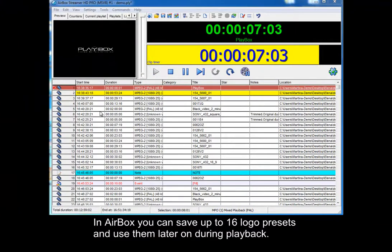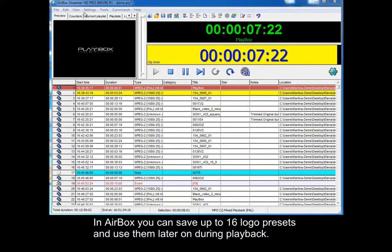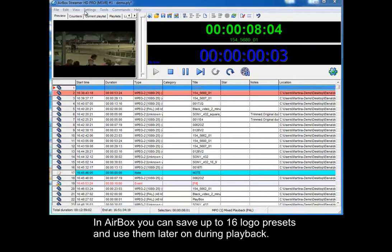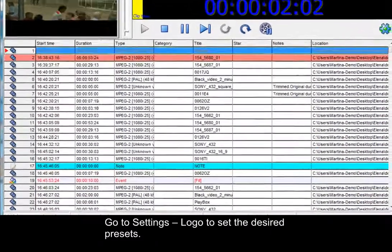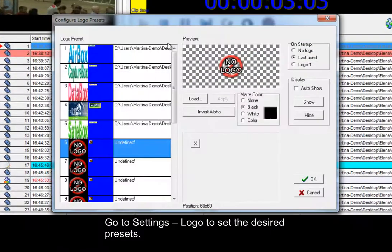In AirBox you can save up to 16 logo presets and use them later on during playback. Go to Settings – Logo to set the desired preset.